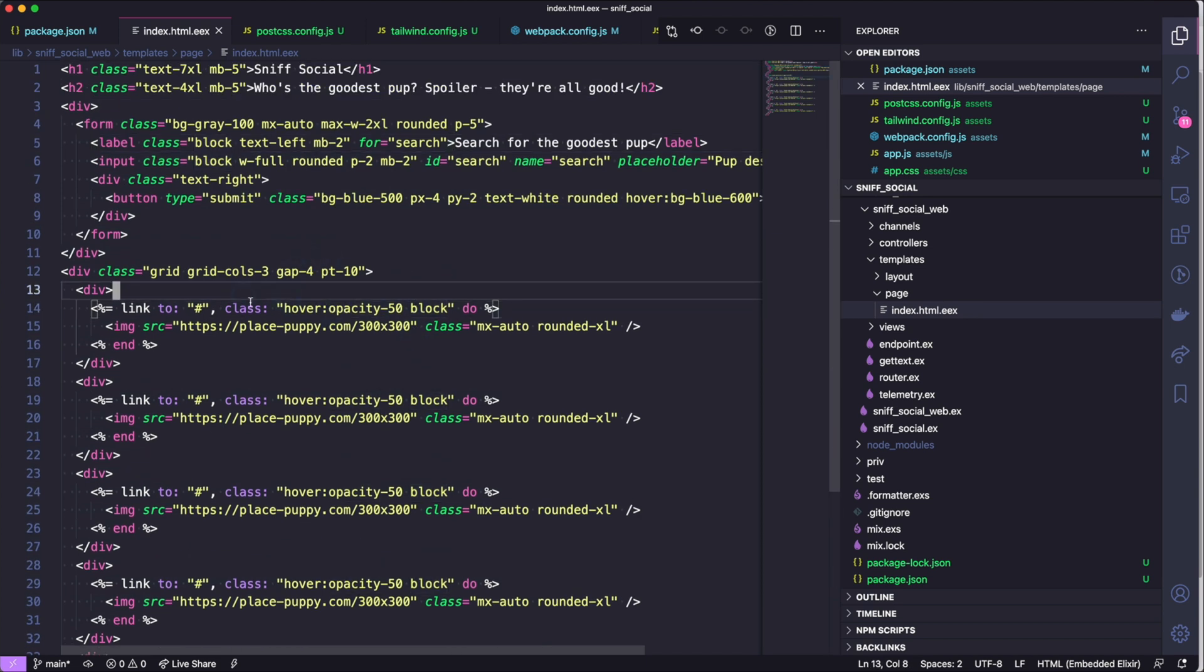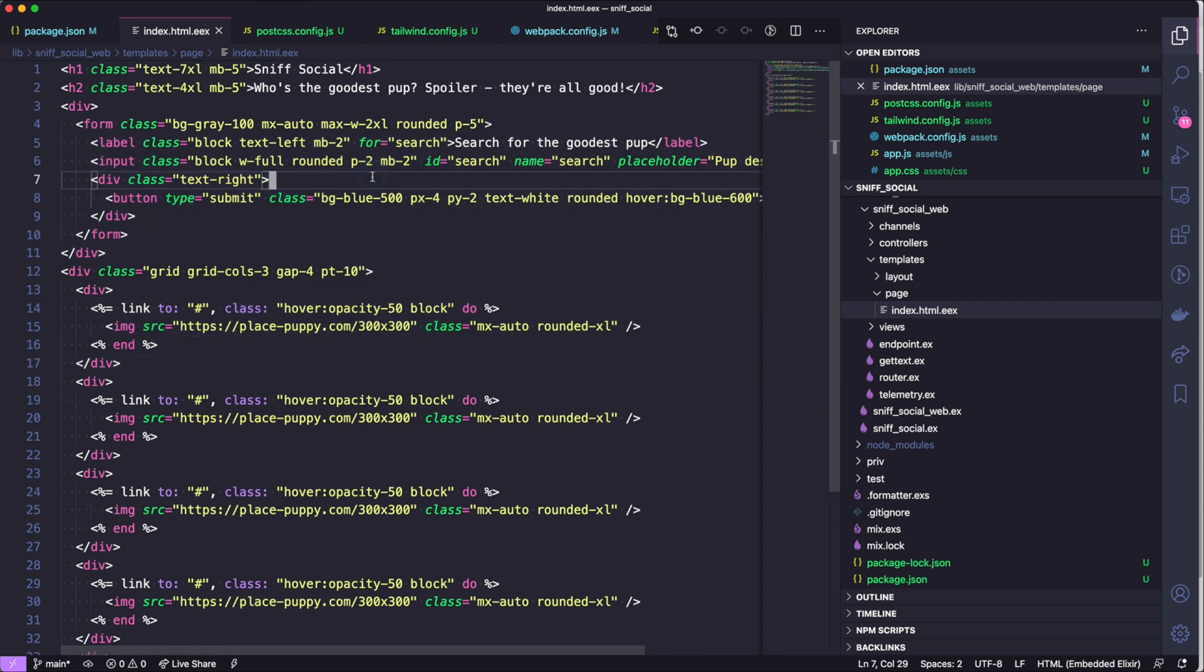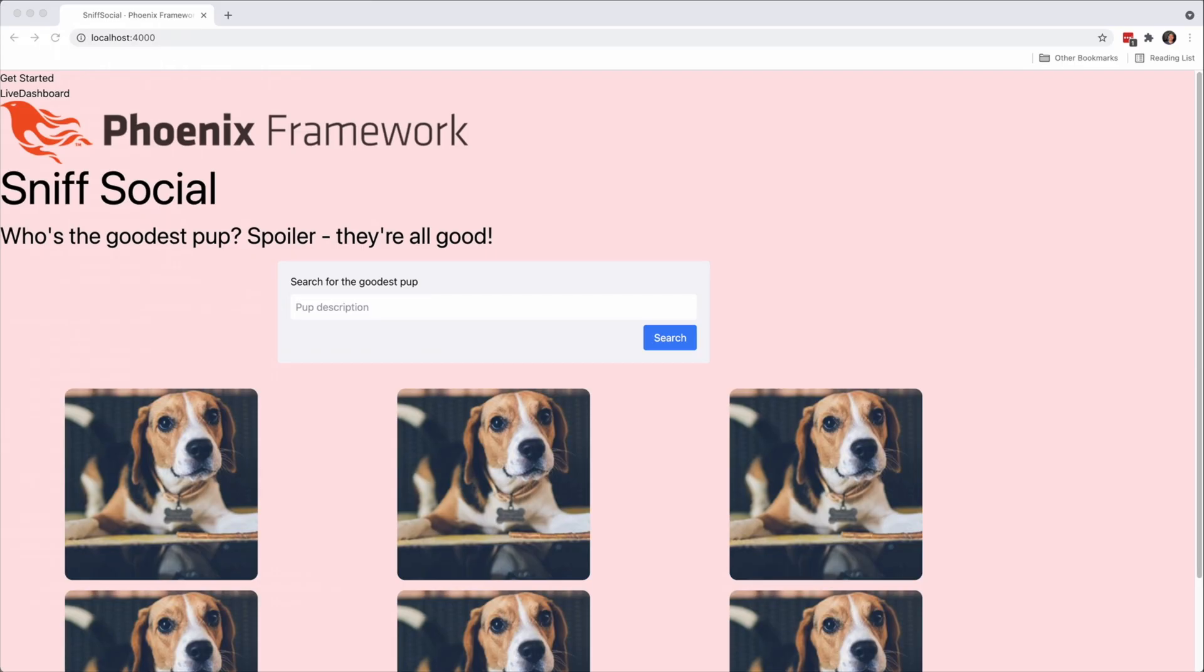And this page will have a form that isn't really attached to anything and also has some placeholder puppy pictures from a website called Place Puppy which has some adorable pictures on there, so go check that out.